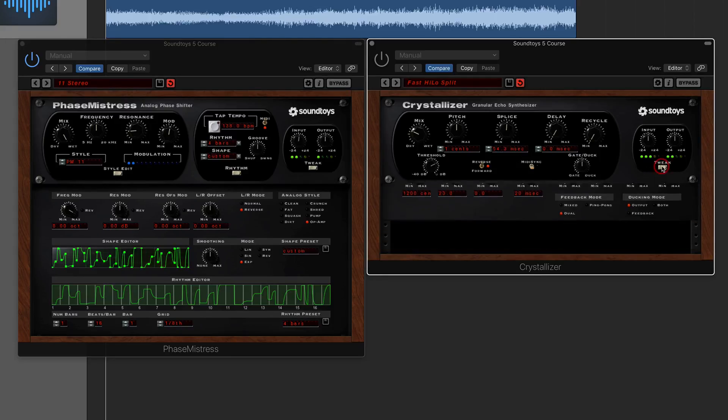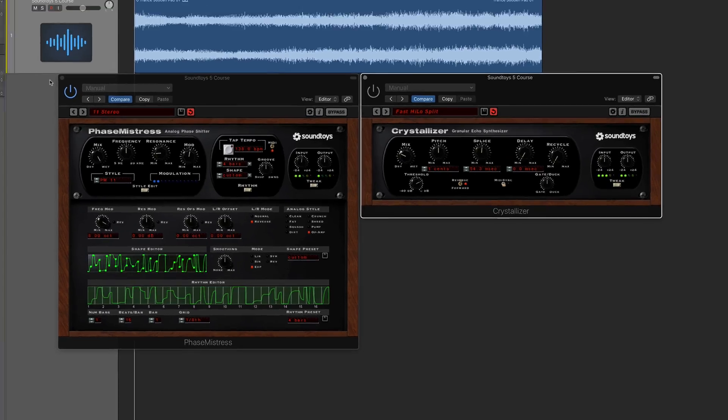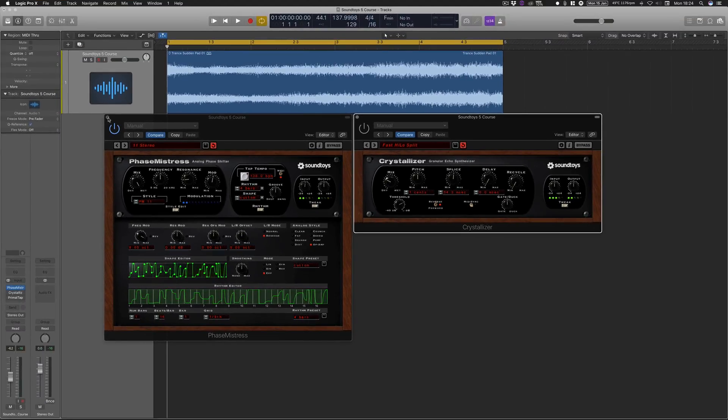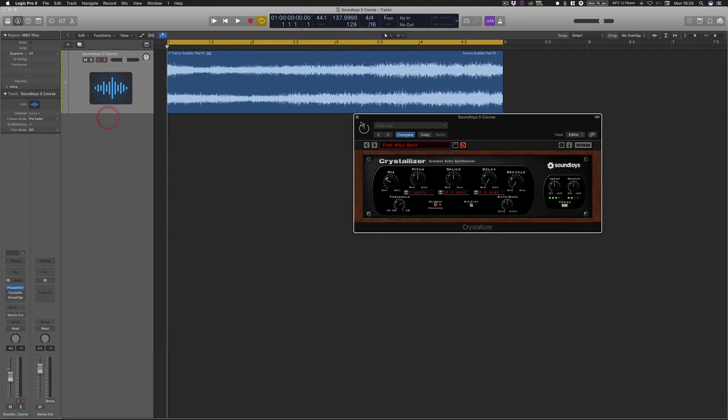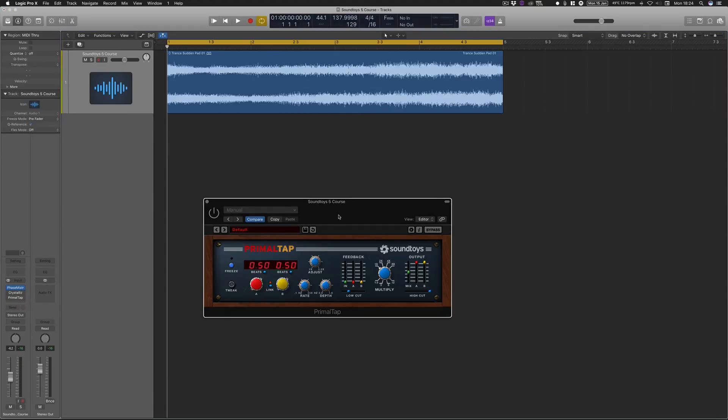So just keep an eye on those sort of features as we go through this course, because a lot of them we will be relaying back to. And there is a couple of other plugins that don't necessarily follow that sort of pattern of common features as well.